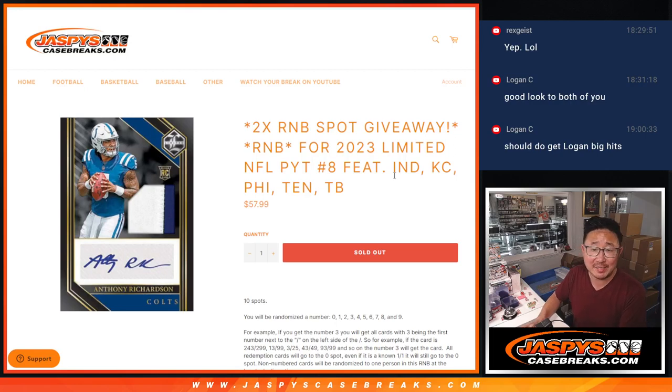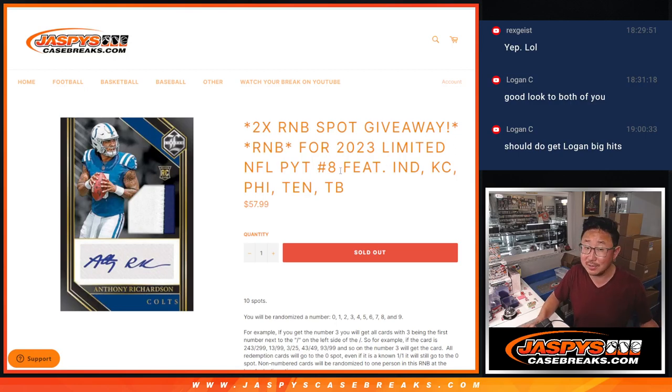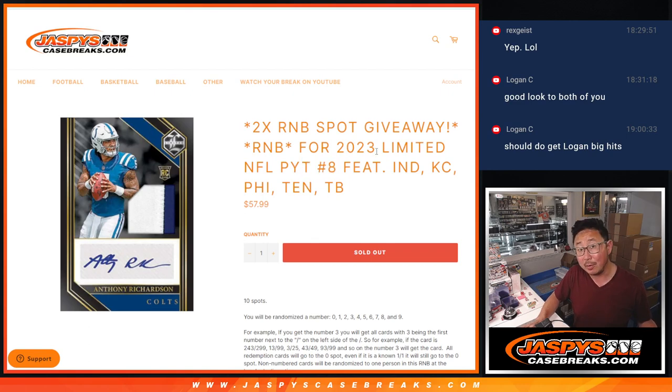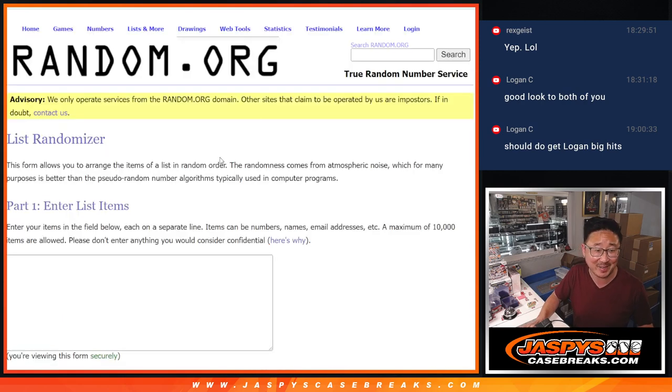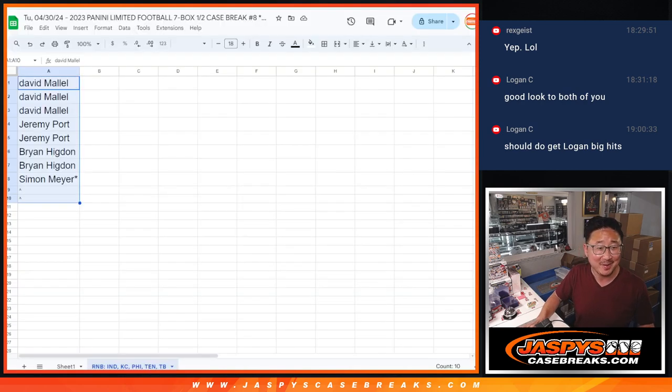Hi everyone, Joe for Jaspis CaseBreaks.com coming at you with a random number block randomizer that's going to unlock Pick Your Team 8 Limited Football. That'll be in the next video. Big thanks to those teams right there and thanks to this group right here.